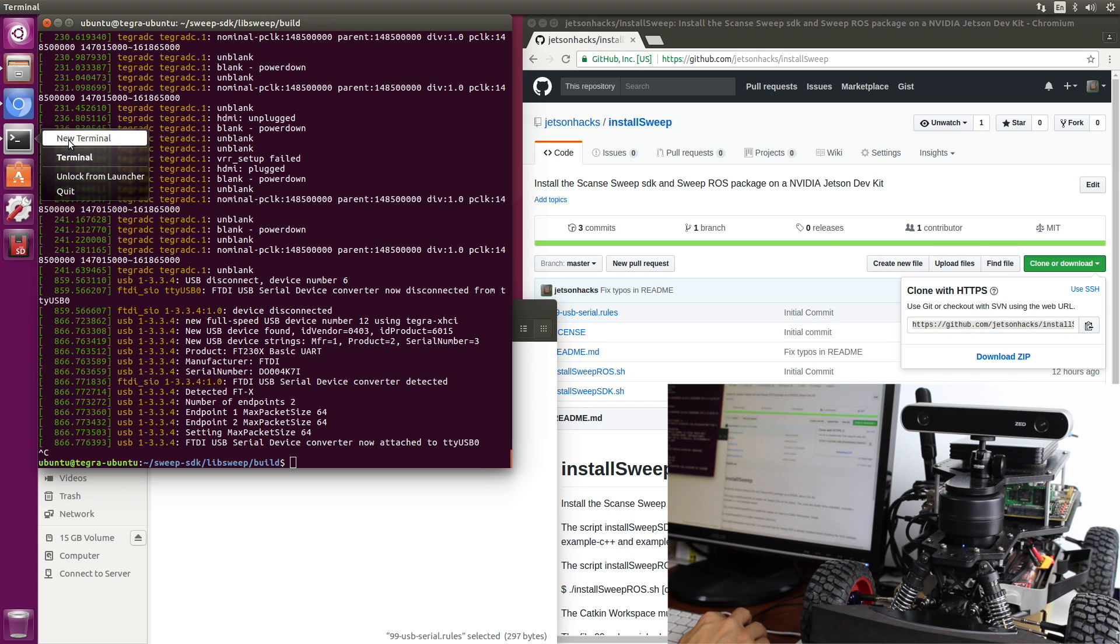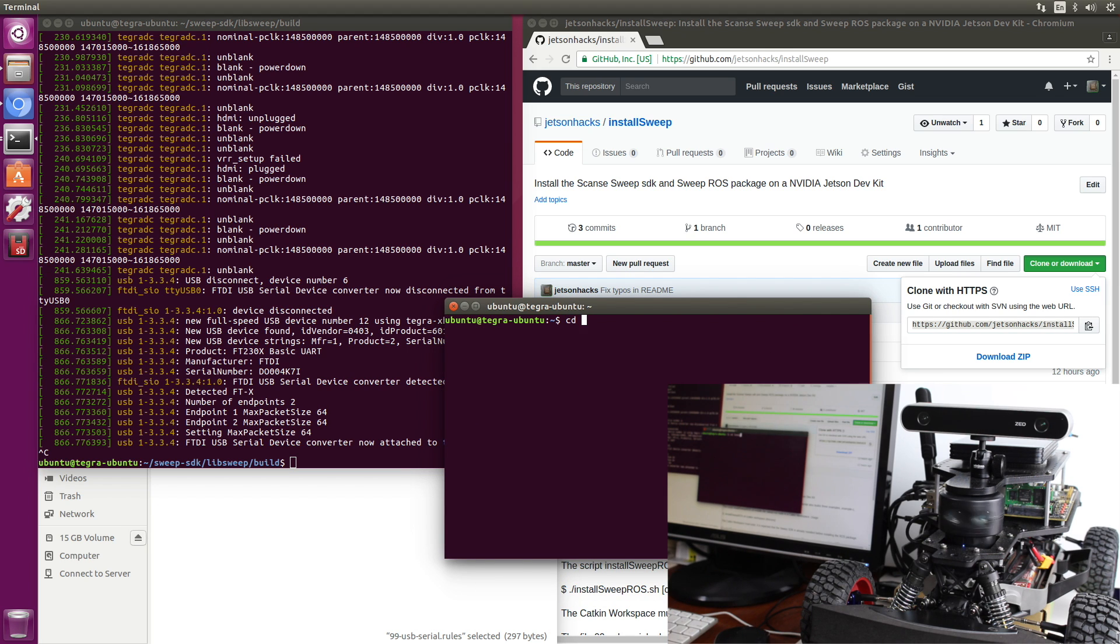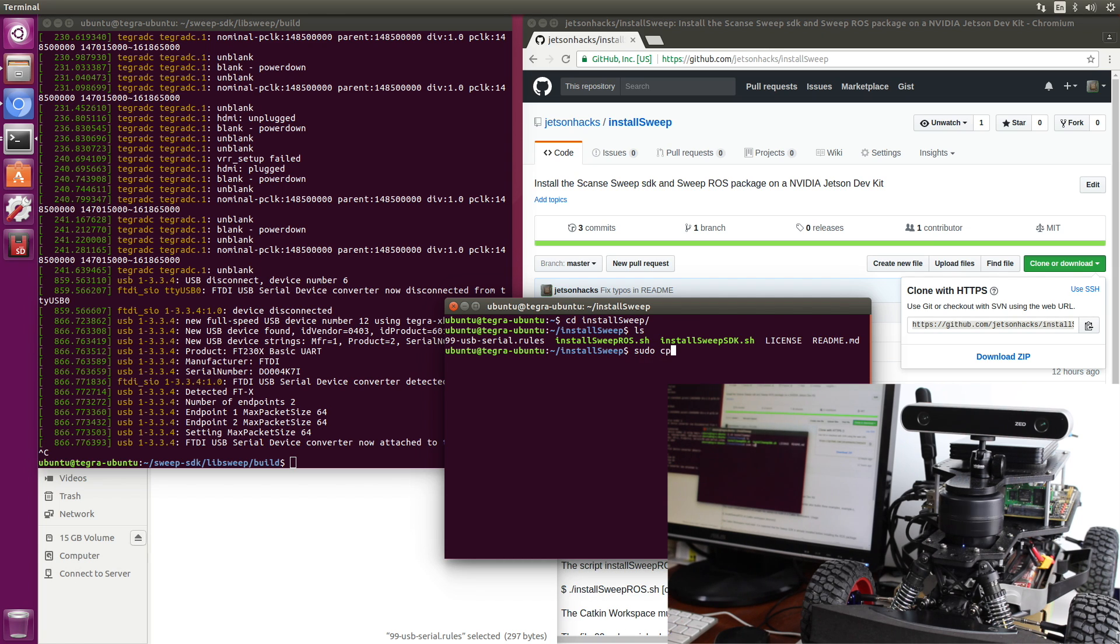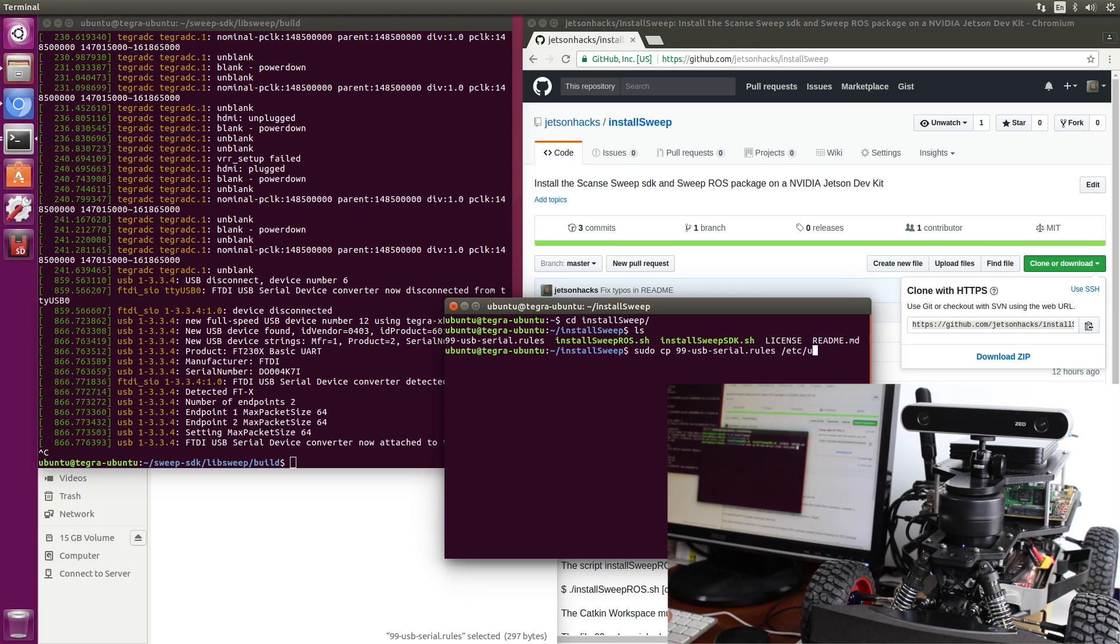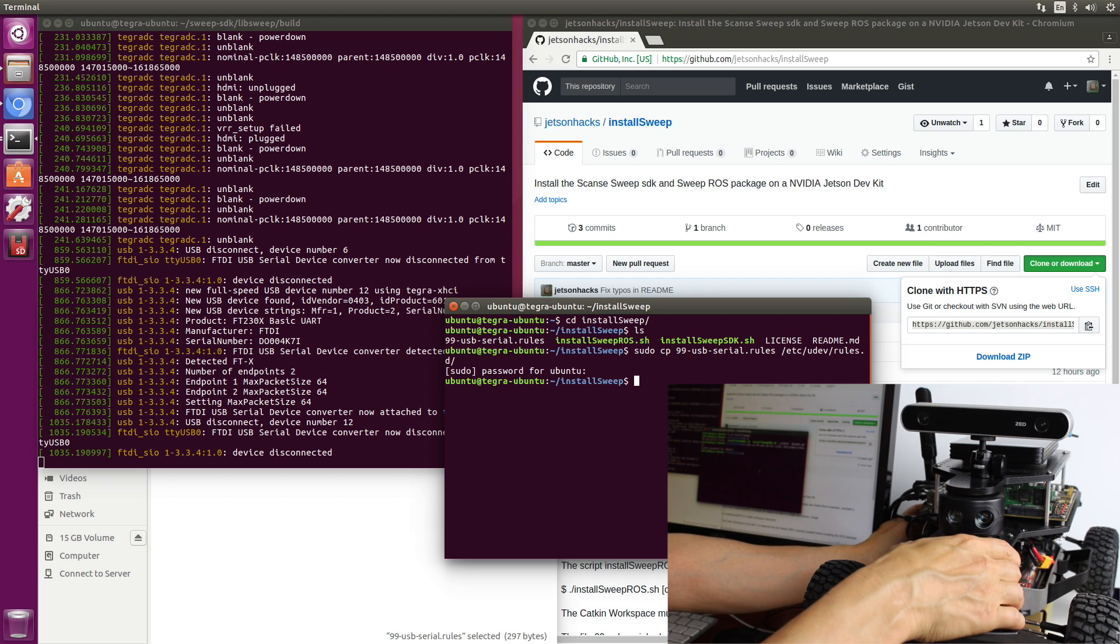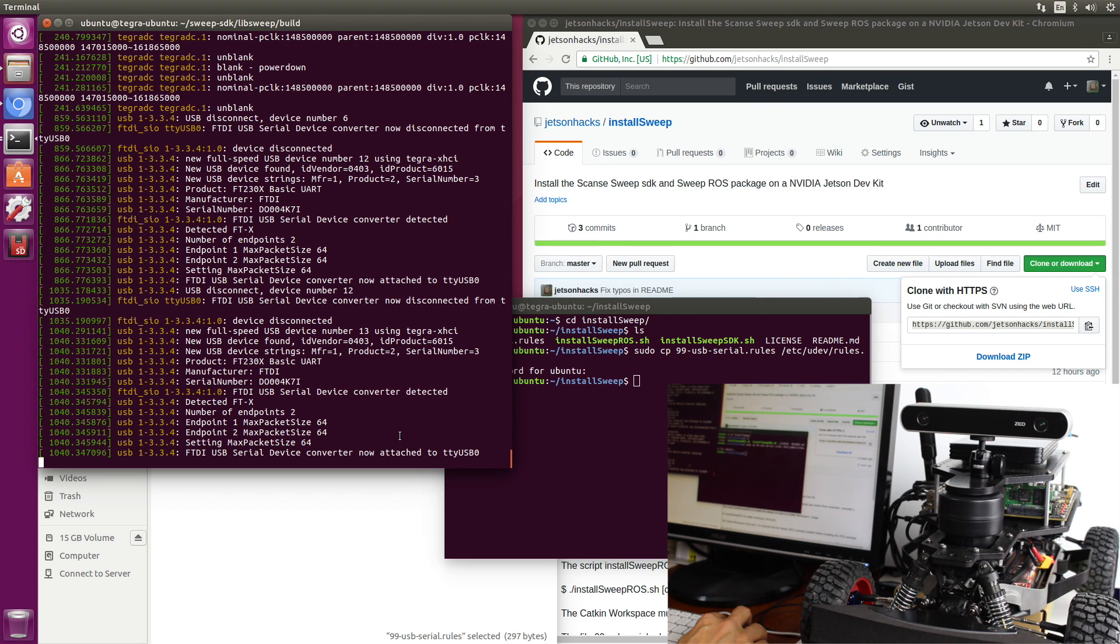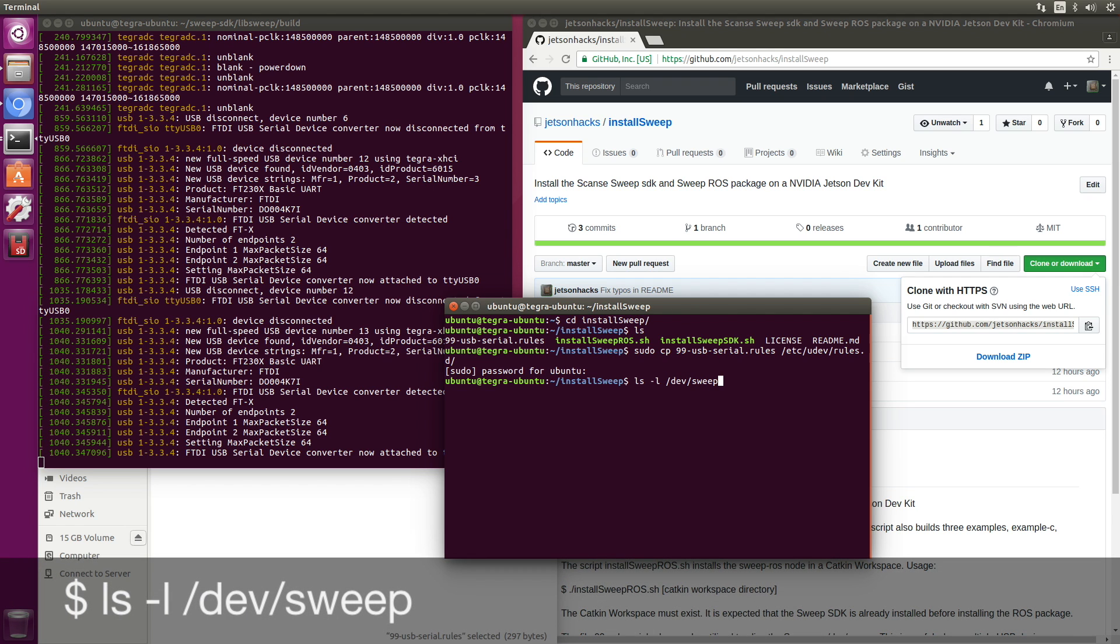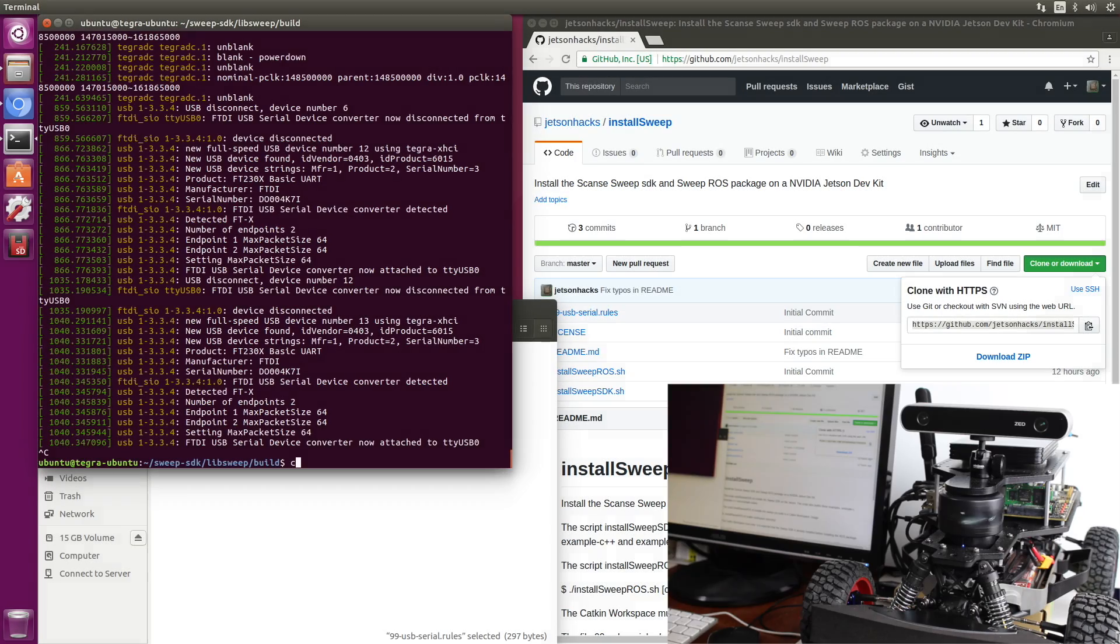Let's open up a new terminal. So let's sudo copy 99-USBSerialRules over to /etc/udev/rules.d. Let's re-plug the sweep here. Device disconnected. FTDI USB serial device converter now attached to TTY USB 0. But we've added an alias. So now we can call it /dev/sweep. And it will map this for us. So we can call it TTY USB 0 or we can call it /dev/sweep. Let's clear this off again.